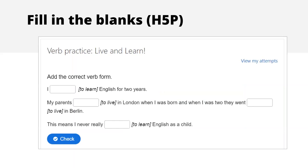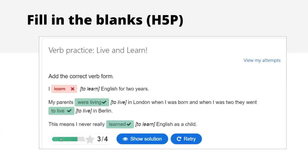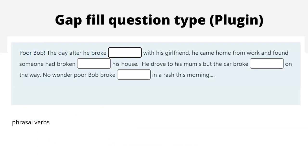Moving on, this is the H5P Fill in the Blanks activity. They have to work with individual words in the context of a paragraph — a little introduction about someone. In brackets they have the infinitive of a verb, and they have to conjugate it correctly and type in the correct conjugation each time. When you check in H5P, unfortunately one got it wrong: it should be 'I have been learning English for two years' — a common mistake.